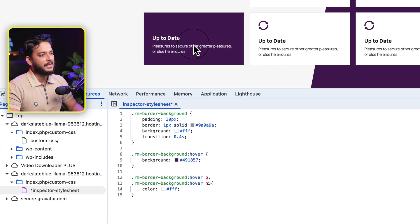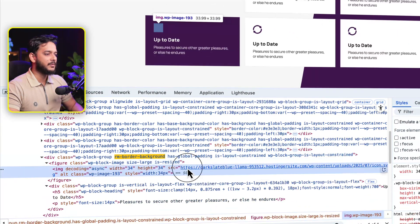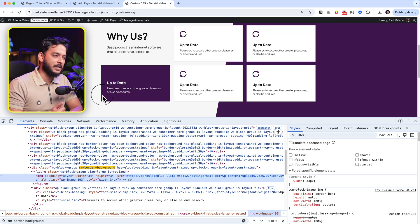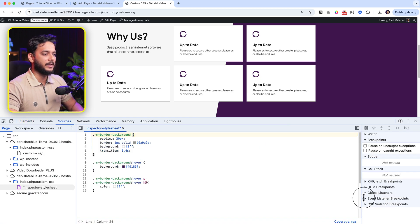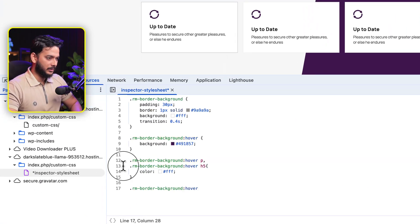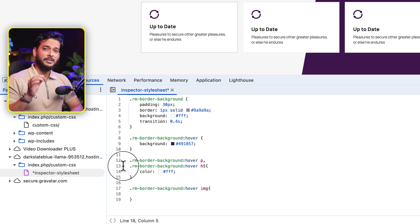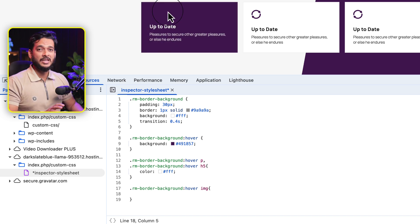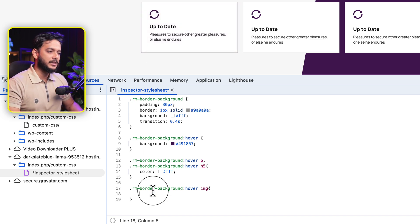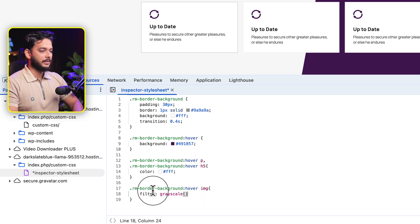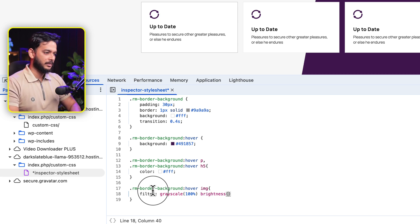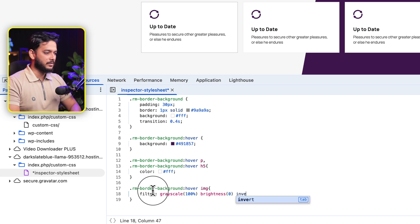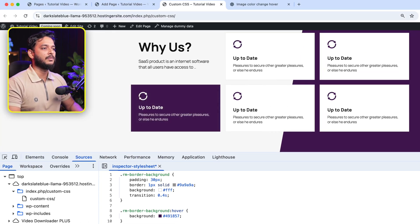The h5 text is now turning white on hover. For the SVG icon we're using an image, and we can also change the image color on hover. Go to the inspector stylesheet and copy the hover rule. We'll use CSS filter to change the image to white: 'filter: grayscale(100%) brightness(0) invert(1)'. Now if I hover over the card you can see the icon changes to white color.